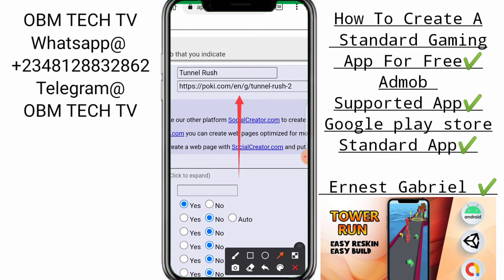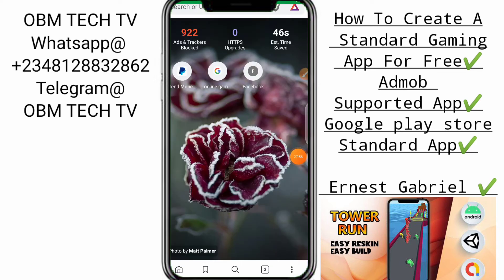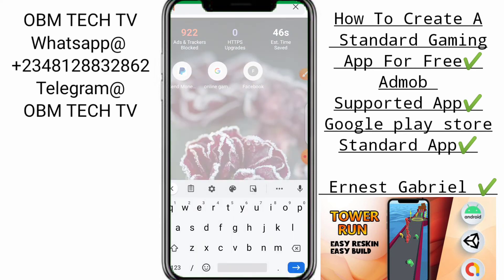If you put poki.com normally, it will just stick to the front page — it will not take you specifically to Tunnel Rush. I want to show you how to get that specific game URL. Go to any browser, search for Poki, and it's going to show you the poki.com page.